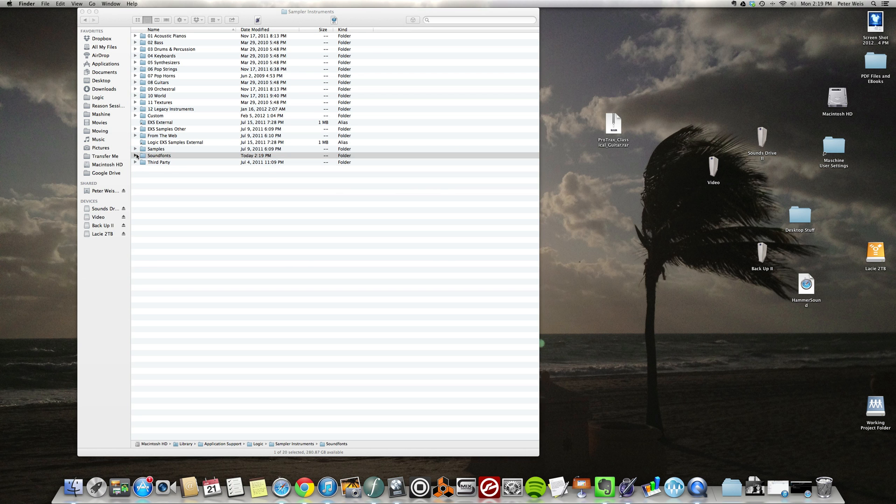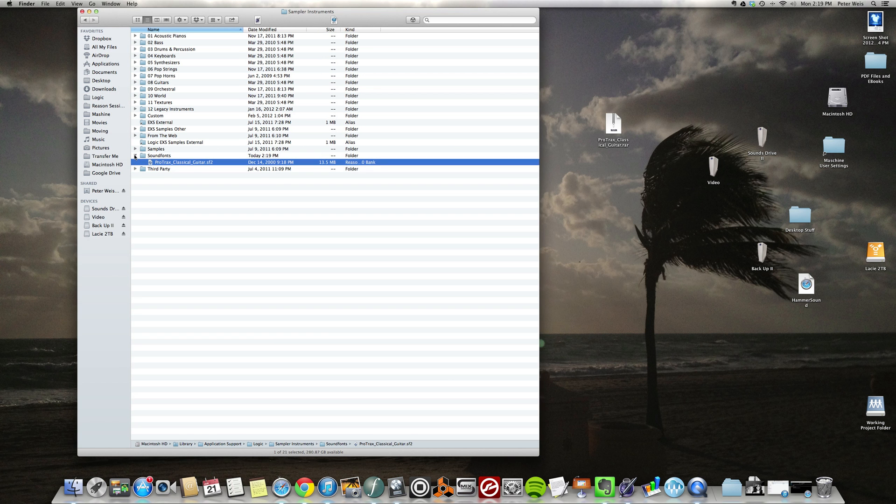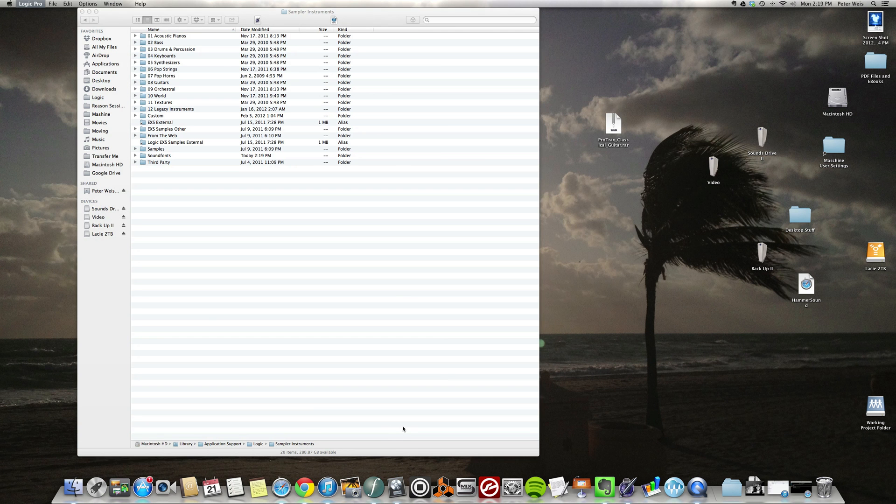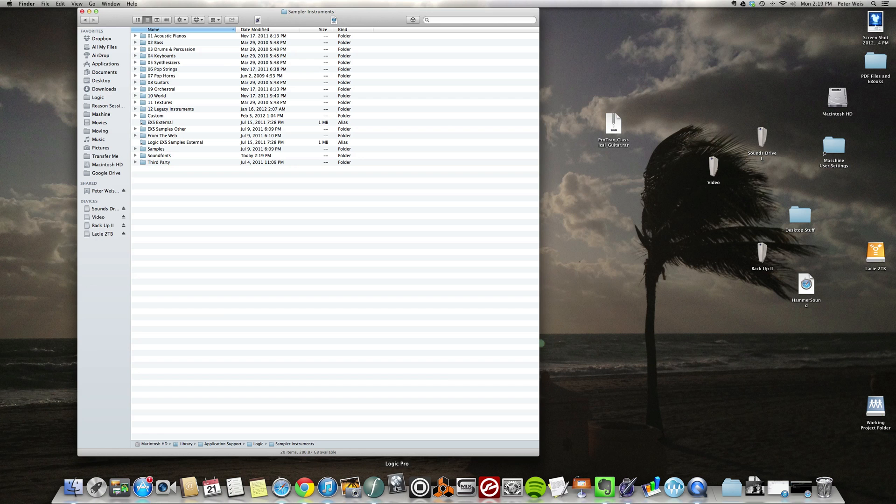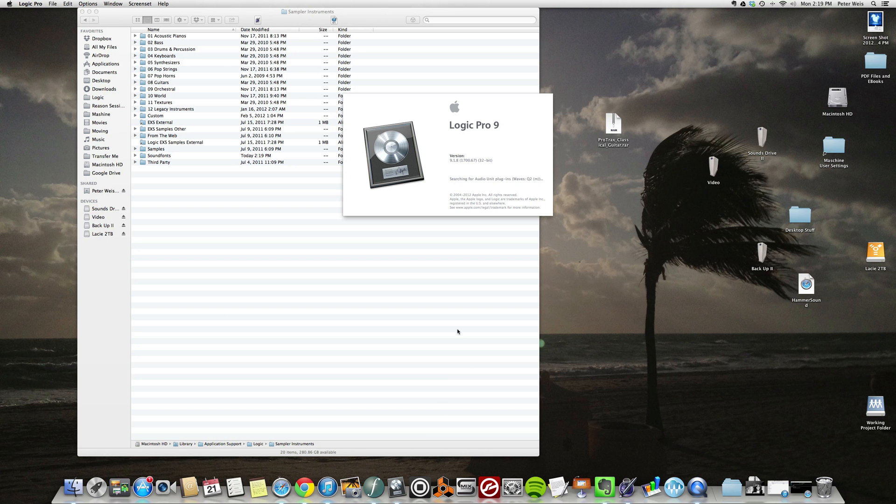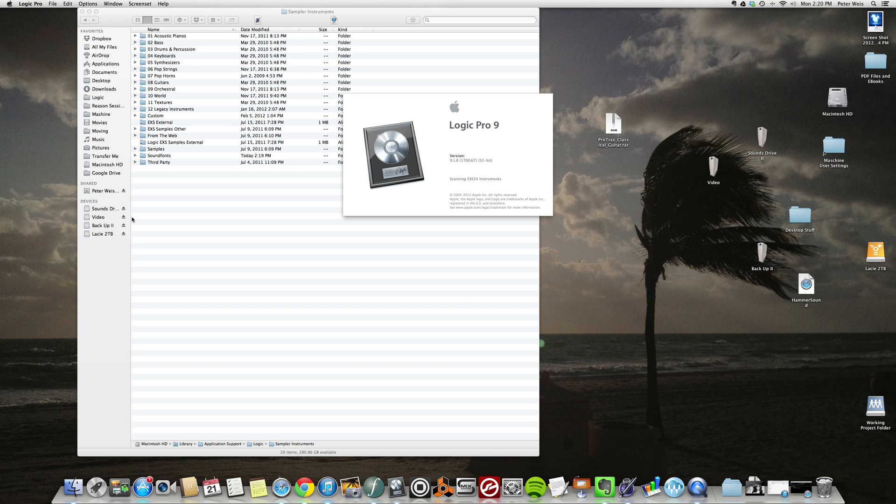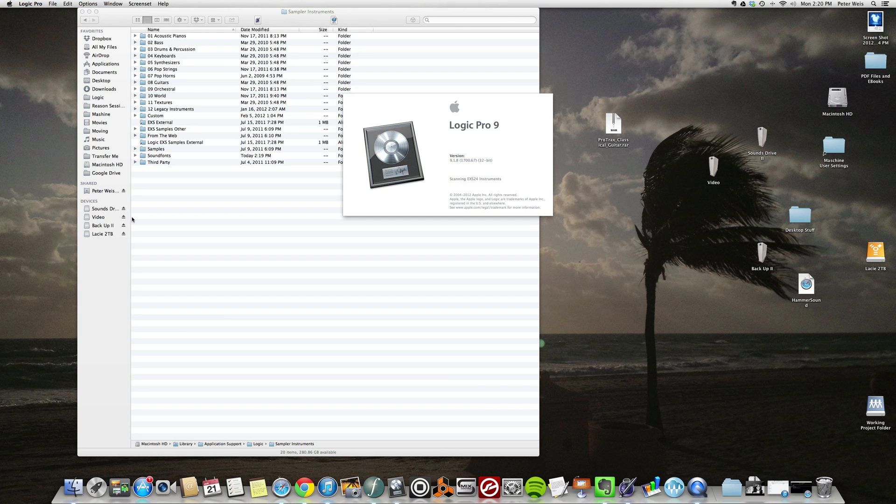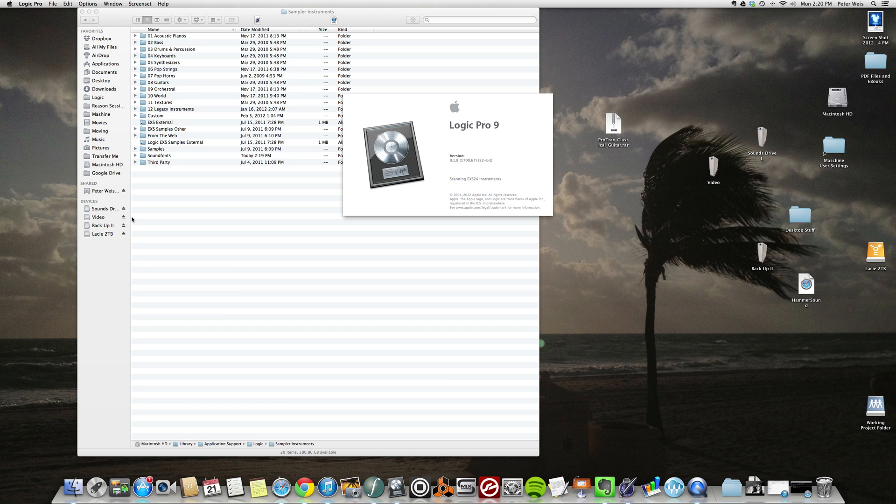Okay, so now what you're gonna do is open up Logic. So let me open up Logic. I have a lot of sounds in here so this is gonna take a second to open up. Still scanning all the instruments...